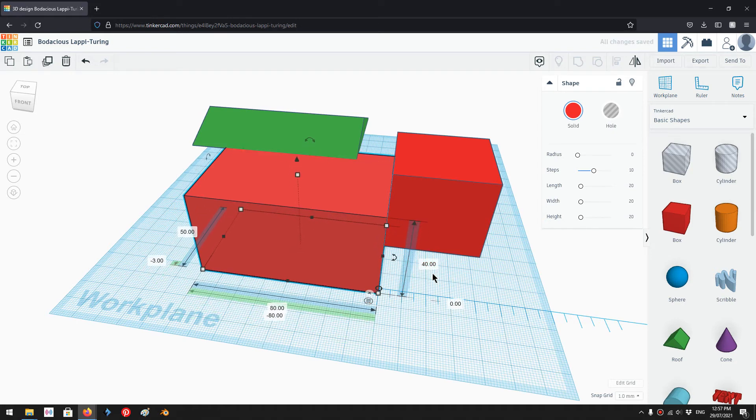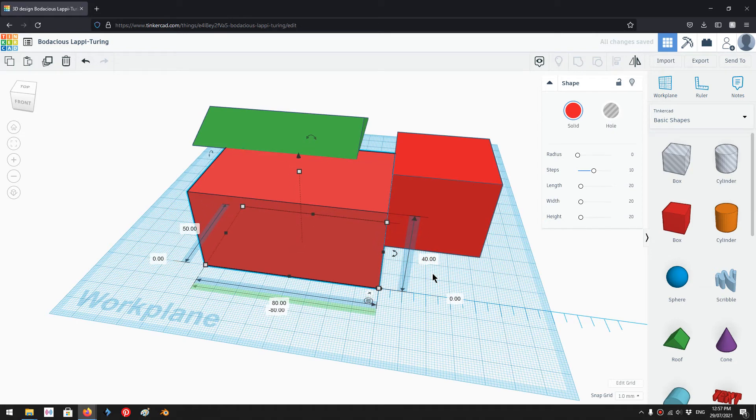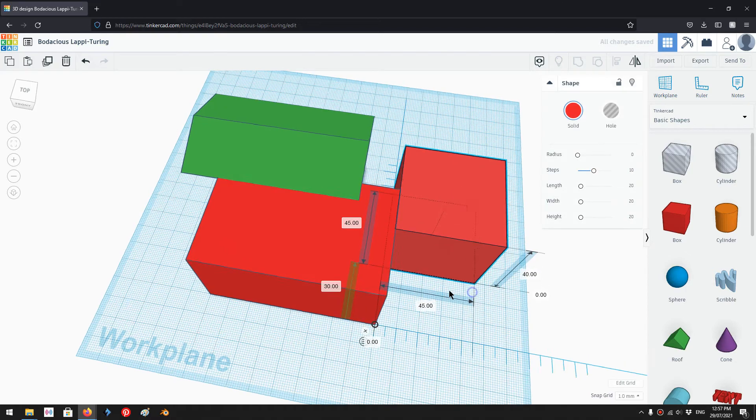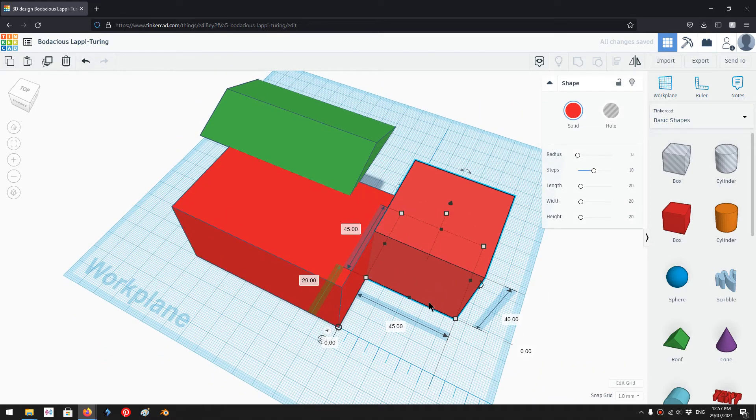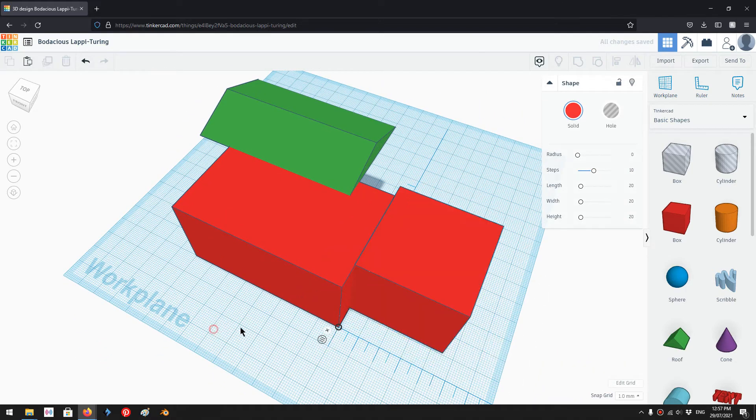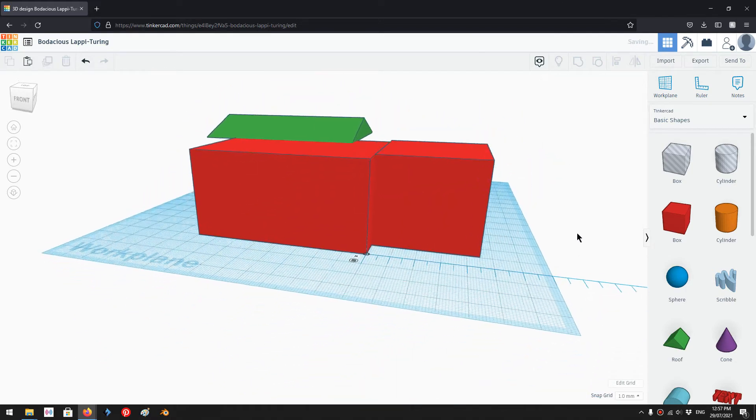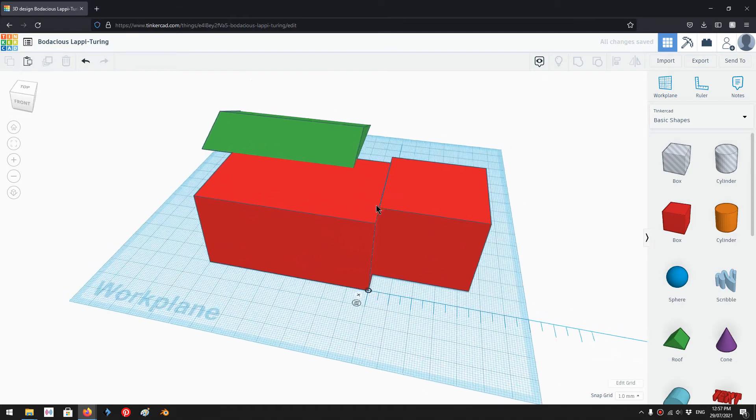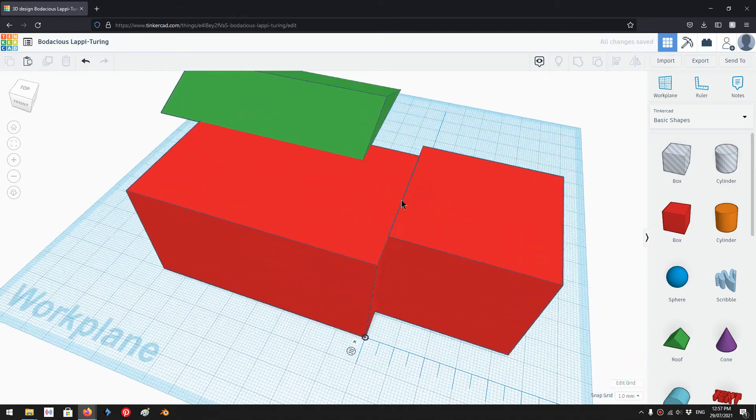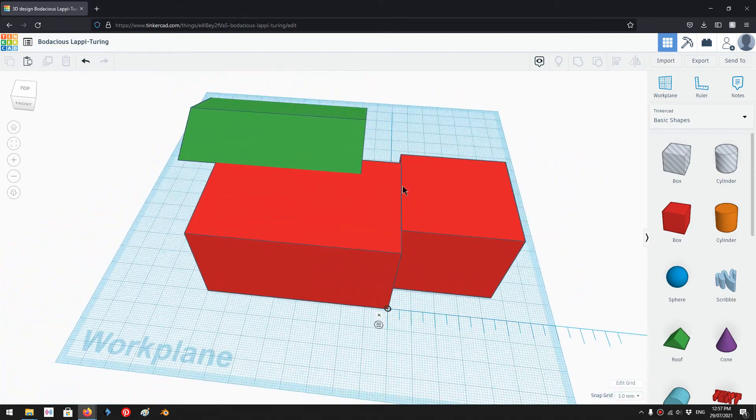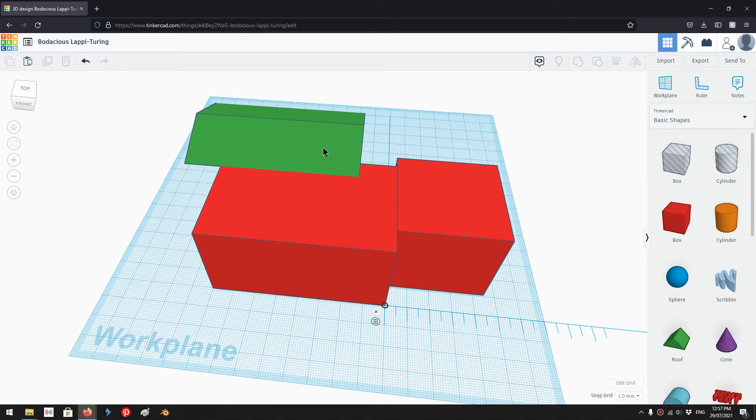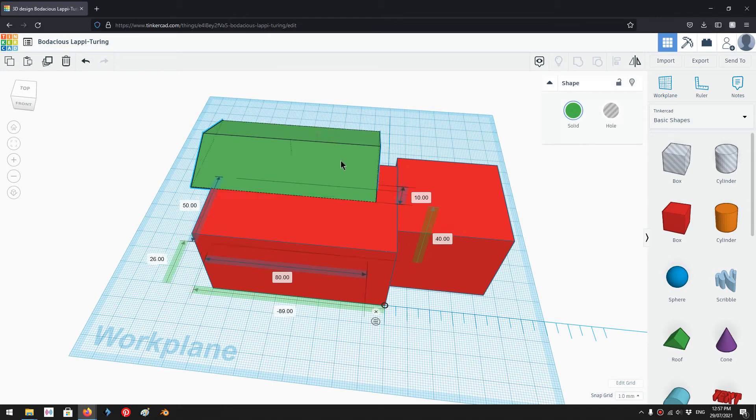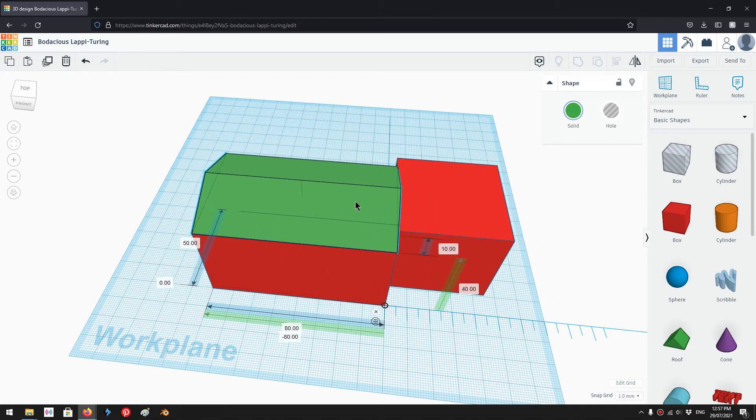So I'm just going to use the arrow key on the keyboard to move it down. And I'm going to move this one down. So there you go.